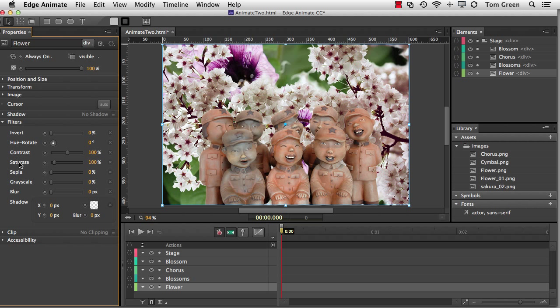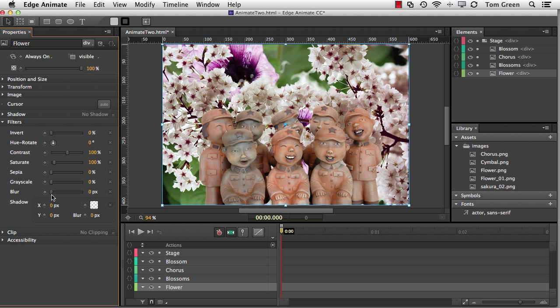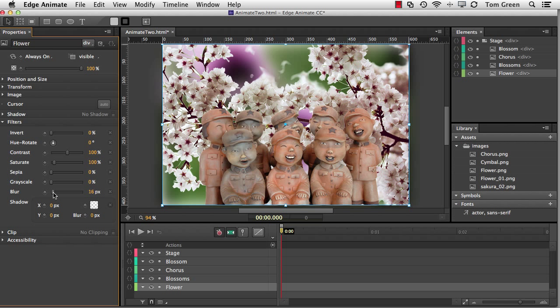You get Invert, Hue, Rotate, Contrast, Saturate. I can turn it into a sepia tone if I want. But the one I want to use is Blur. And to apply it, all I have to do is select the element and just click and drag to get the effect I want.